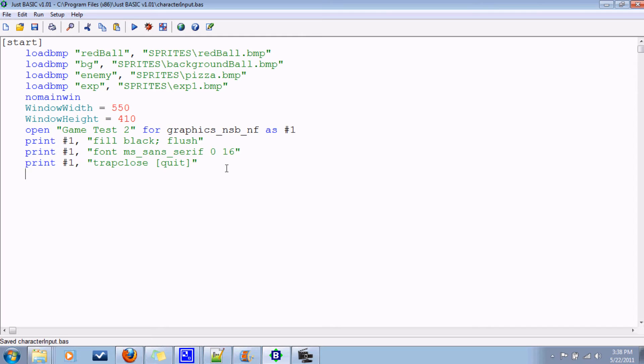Hello everybody. Today we're gonna learn how to get input from the keyboard. This is rather useful in game programming. We're not gonna use the mouse today, but we also have the option to do that in Just Basic. So let's get started.